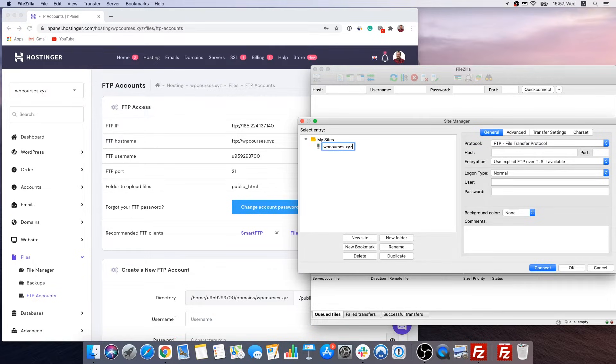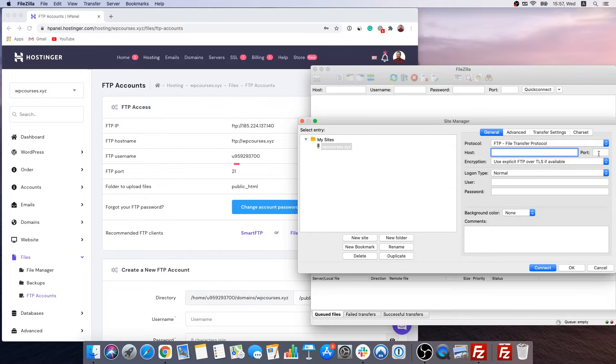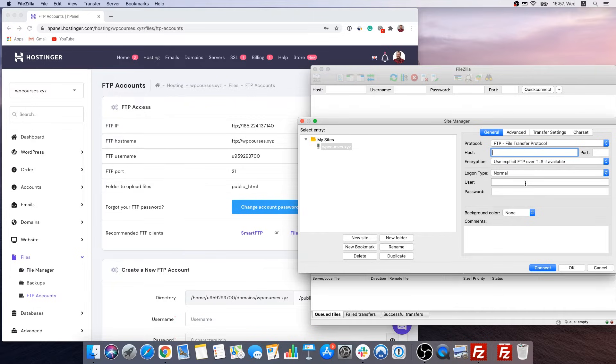Once you have done this hit enter and right here you'll have to enter your credentials. So the host is going to be FTP hostname, port is going to be 21, user is going to be FTP username and add the password which you created when you were setting up your web hosting.